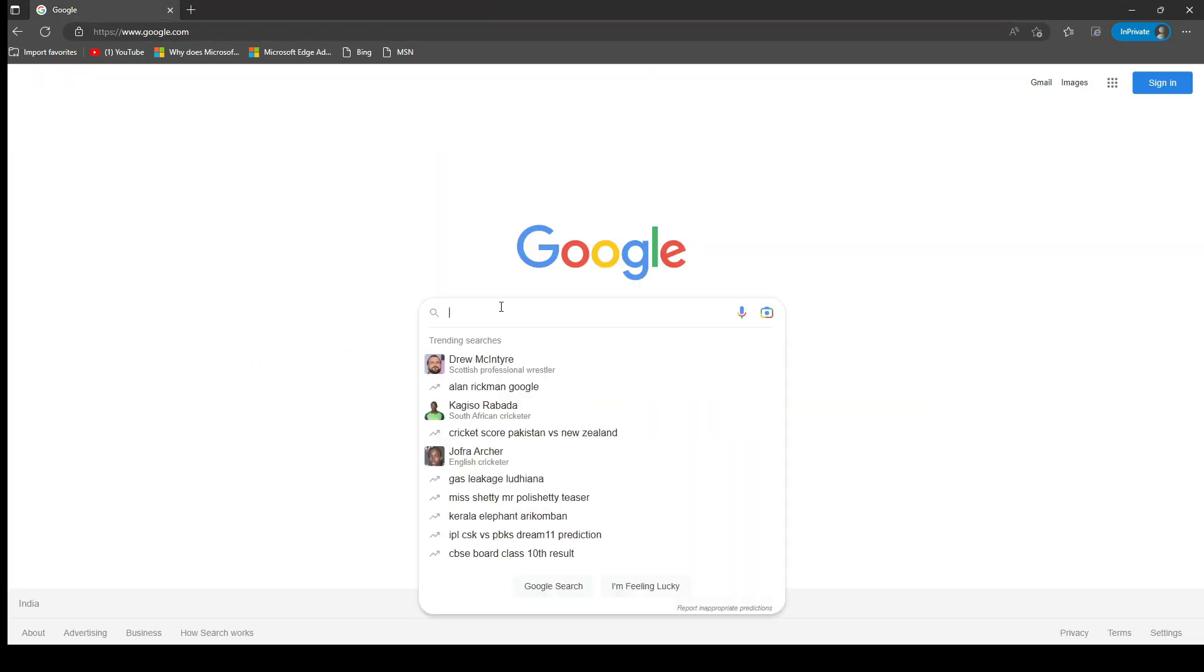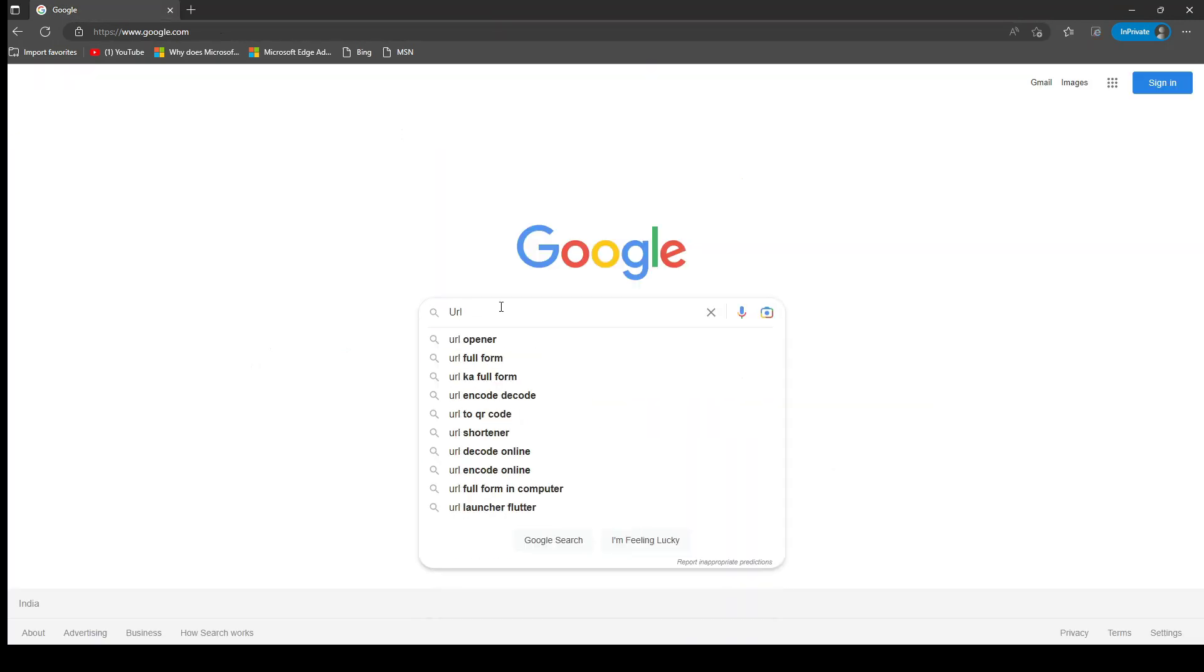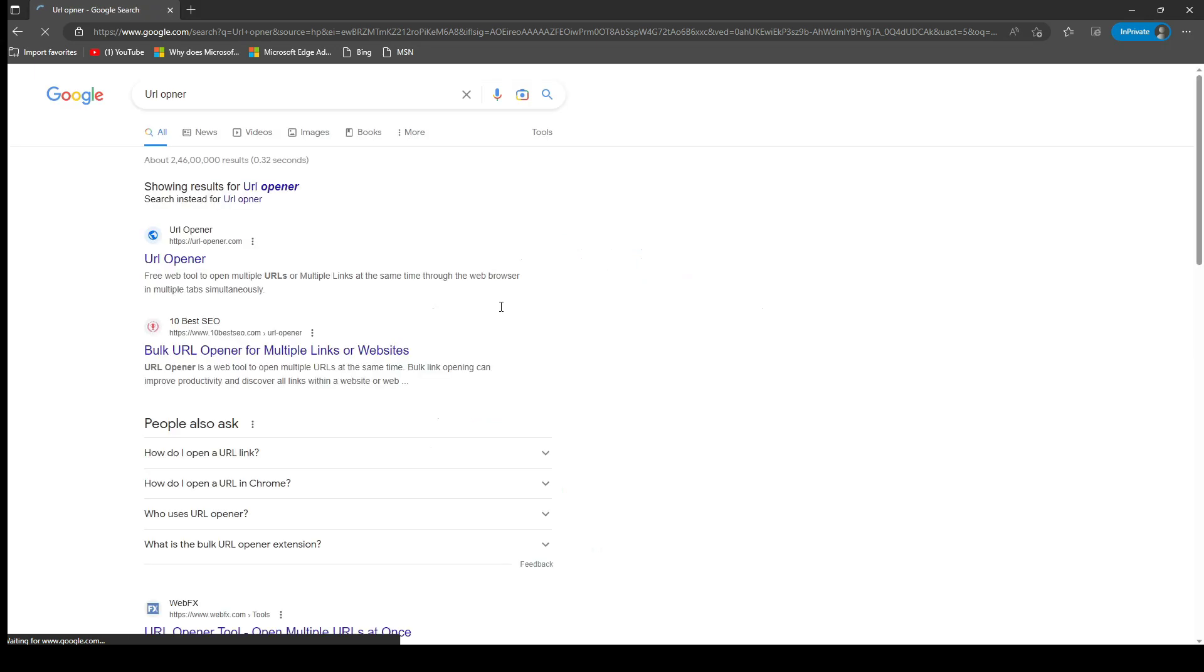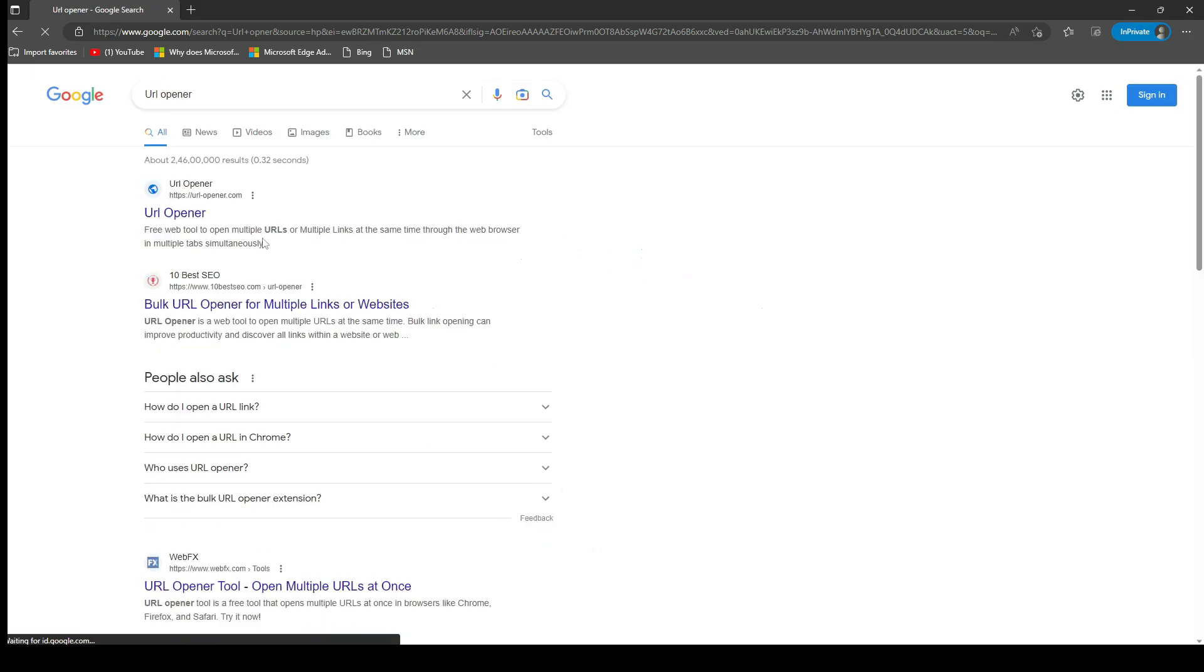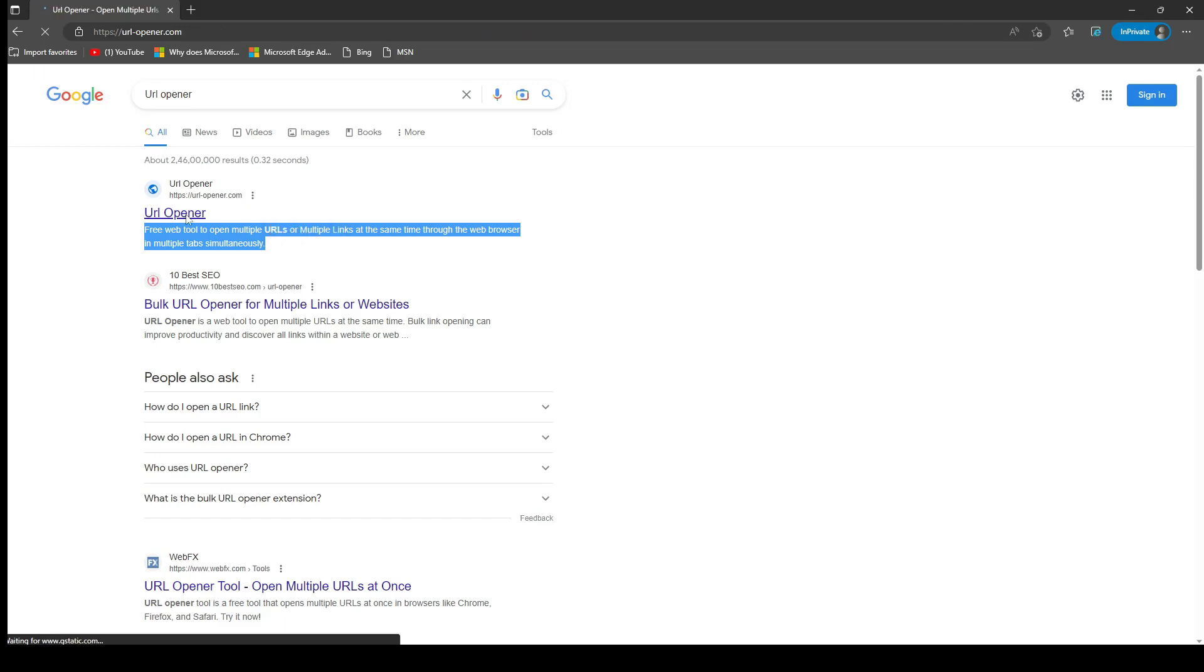But we're going to use a free online tool called URL Opener to open all these URLs in bulk. Simply go to www.urlopener.com in your web browser.